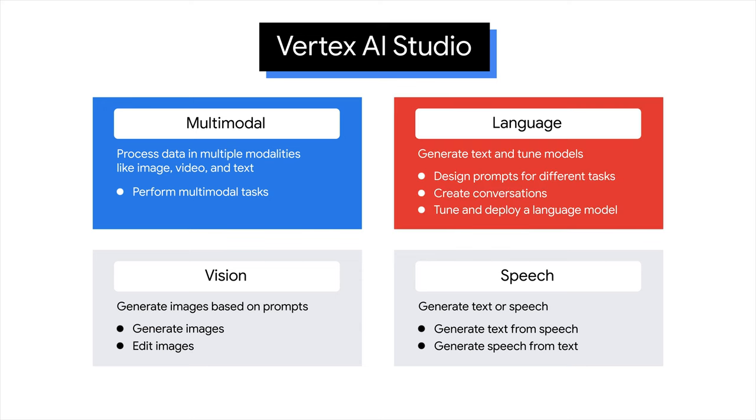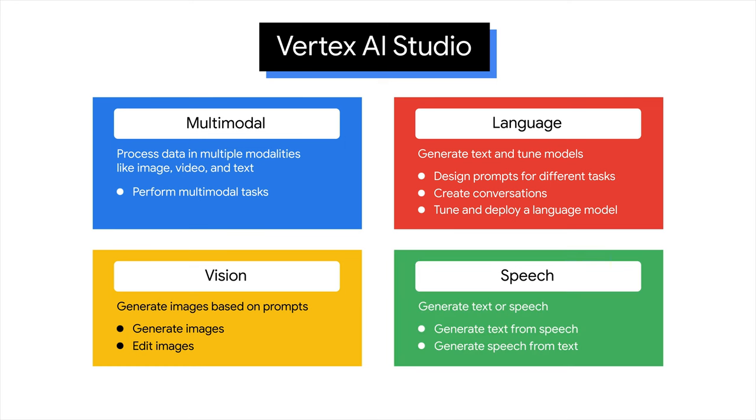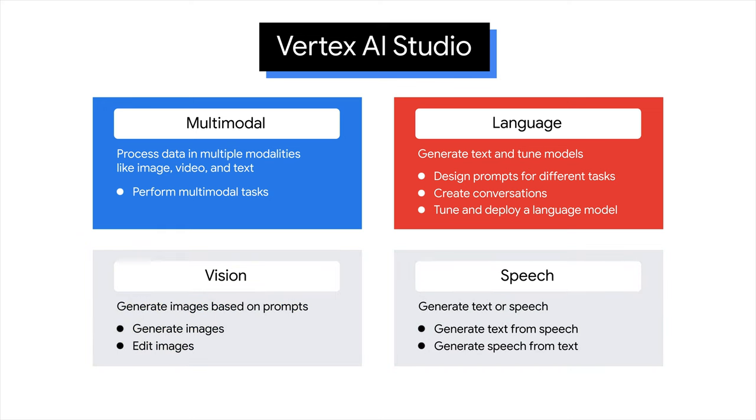For language, you can design a prompt to perform tasks and tune language models. For vision, you can generate an image based on a prompt and further edit the image. For speech, you can generate text from speech or vice versa. In the upcoming lessons, you will explore the capabilities and applications of multimodal and language.